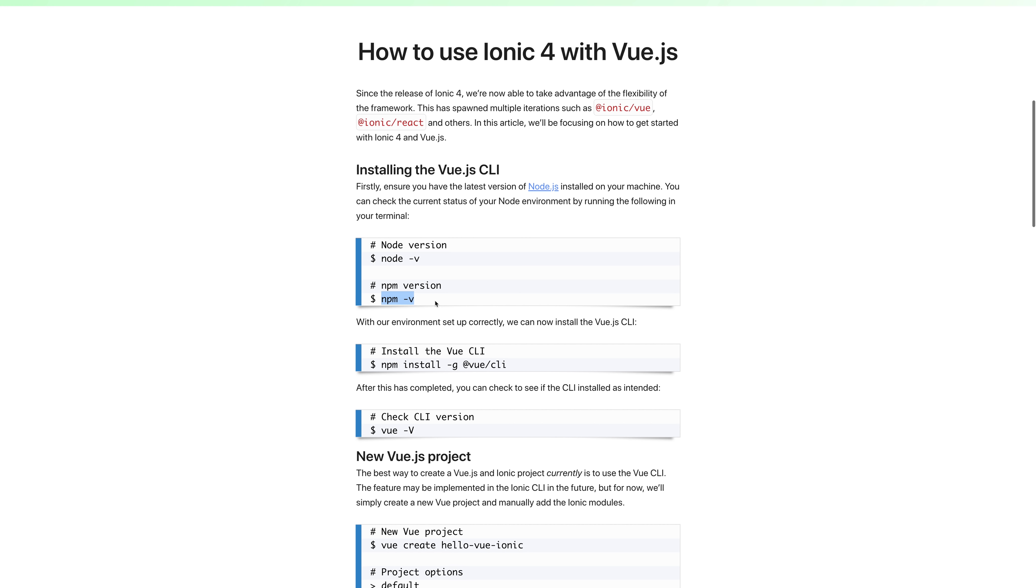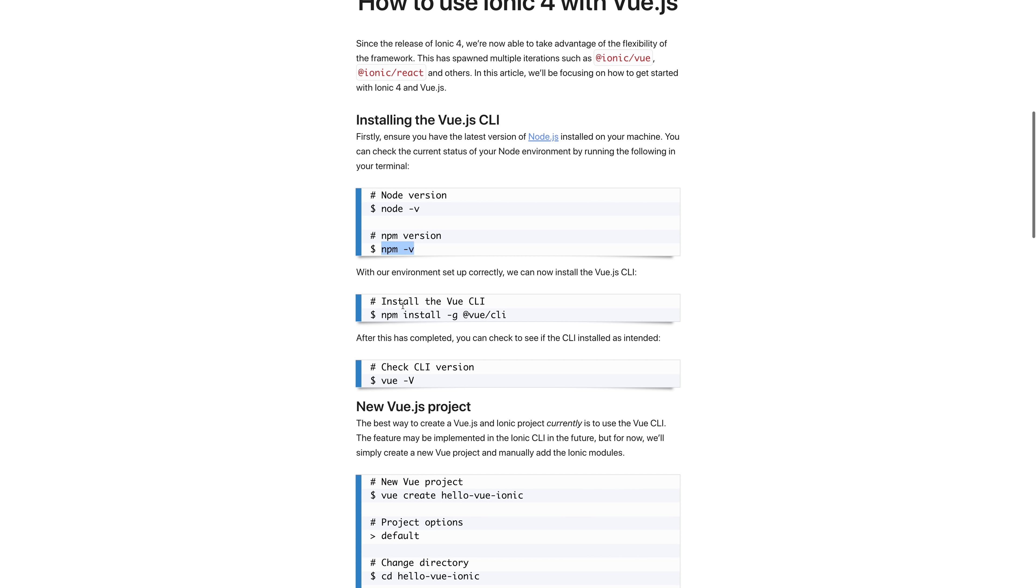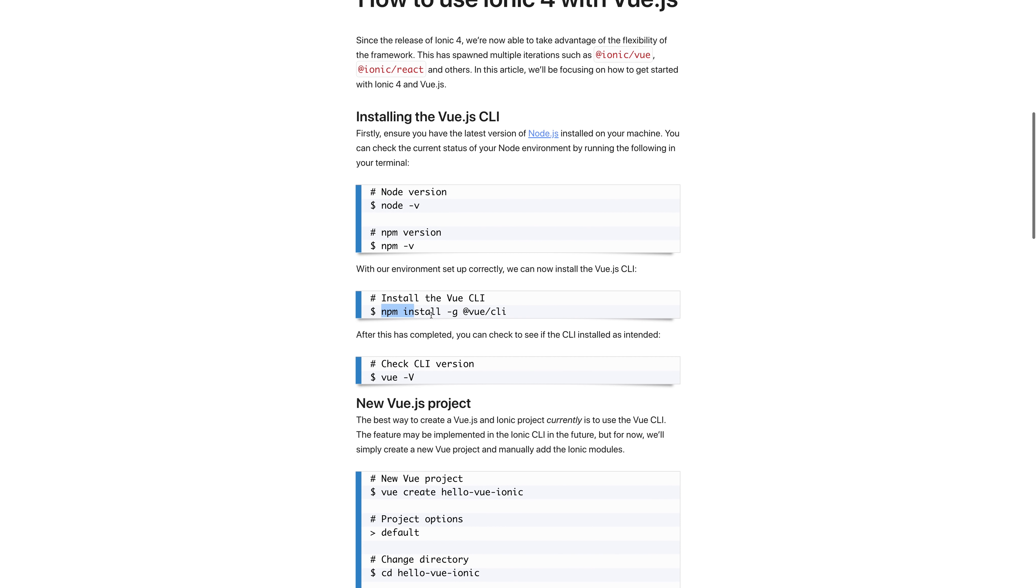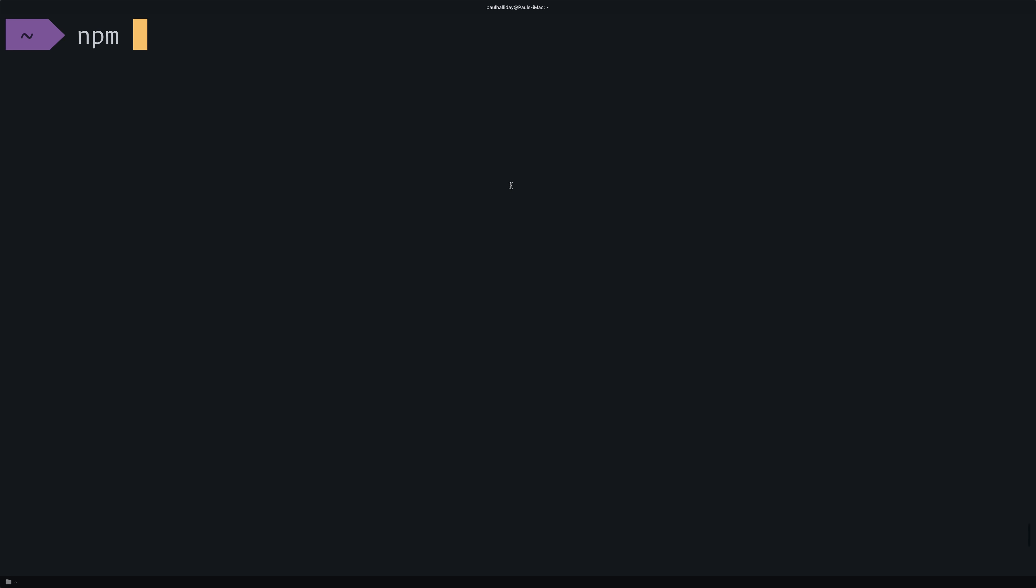Next, we have to install the Vue CLI. Let's switch over to our terminal now for the rest of this video to install the Vue CLI and create our first Ionic 4 project. Let's run npm install @vue/cli -g. I already have this installed on my machine, so I don't need to do that. But if you haven't got it installed, go ahead and do that globally now.